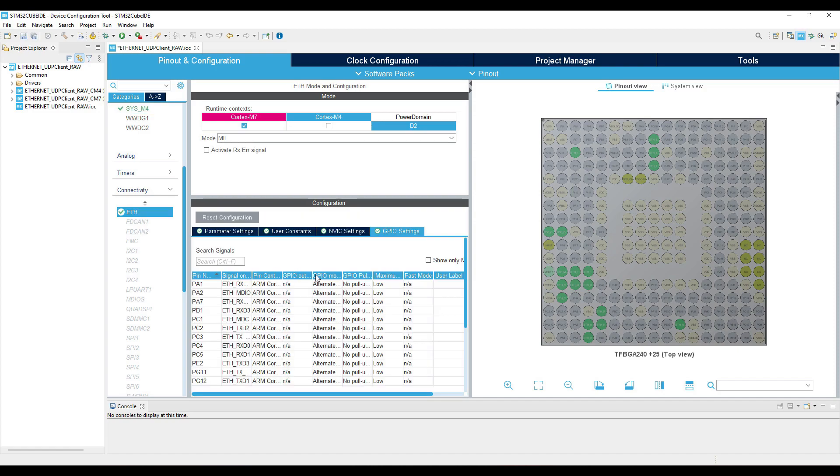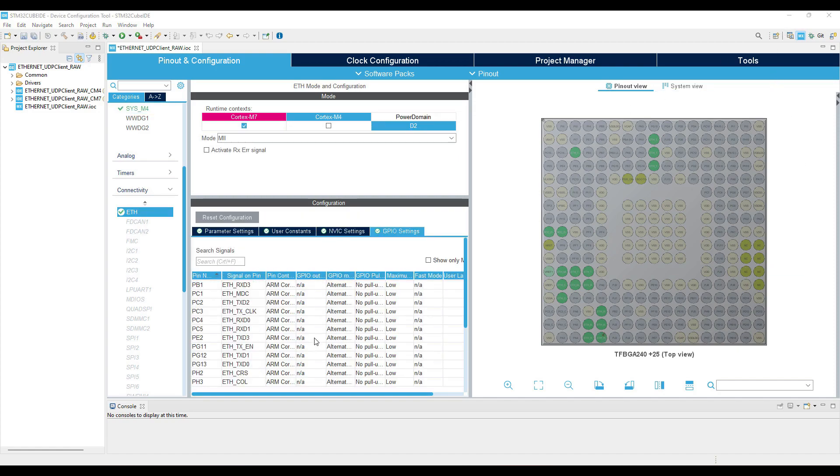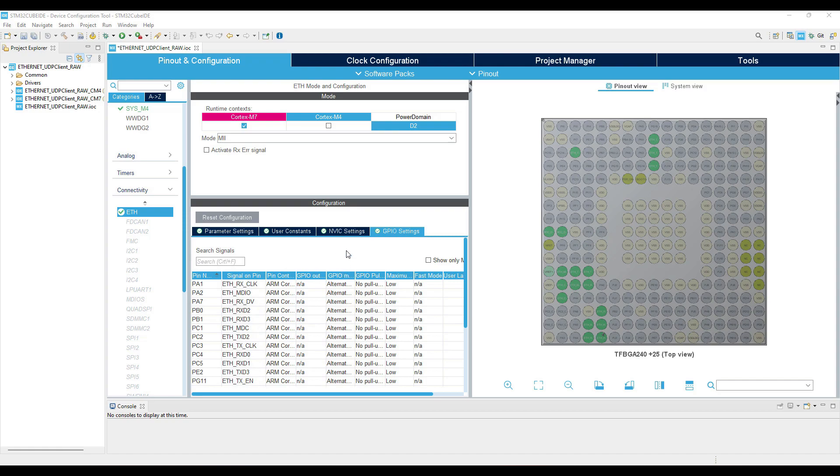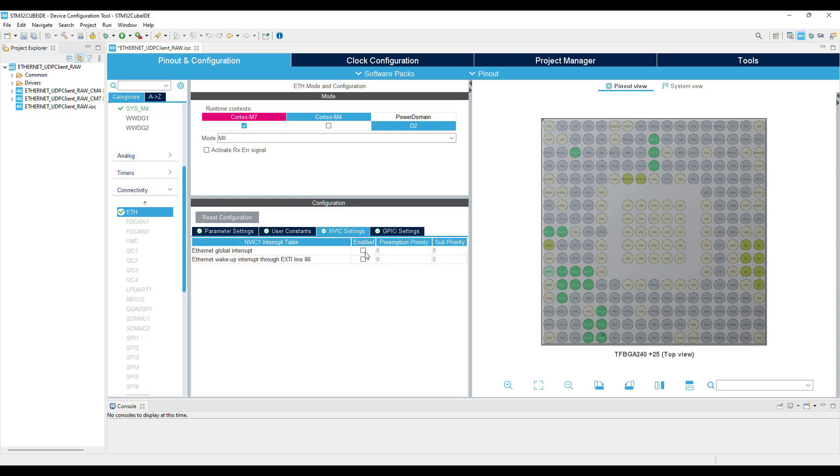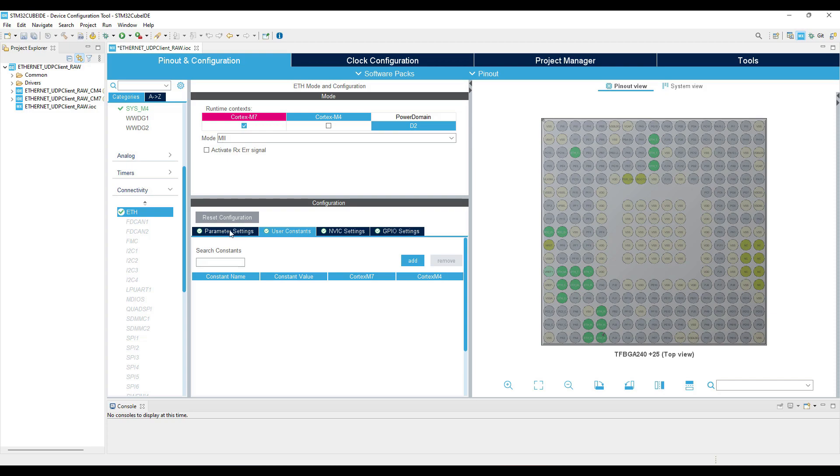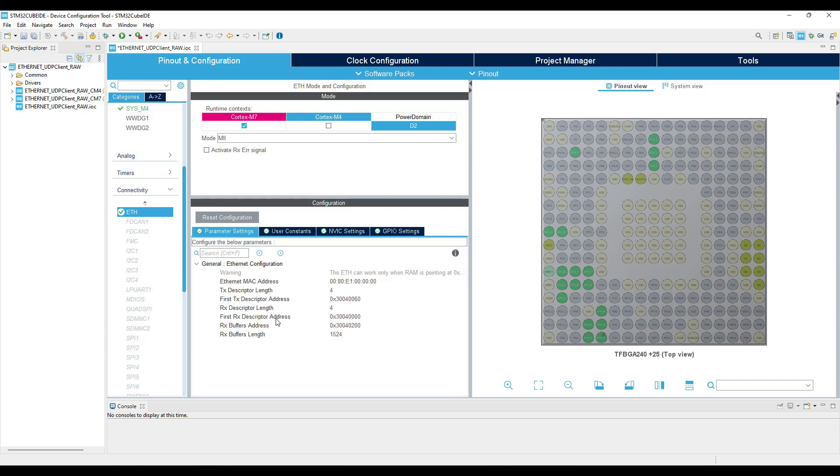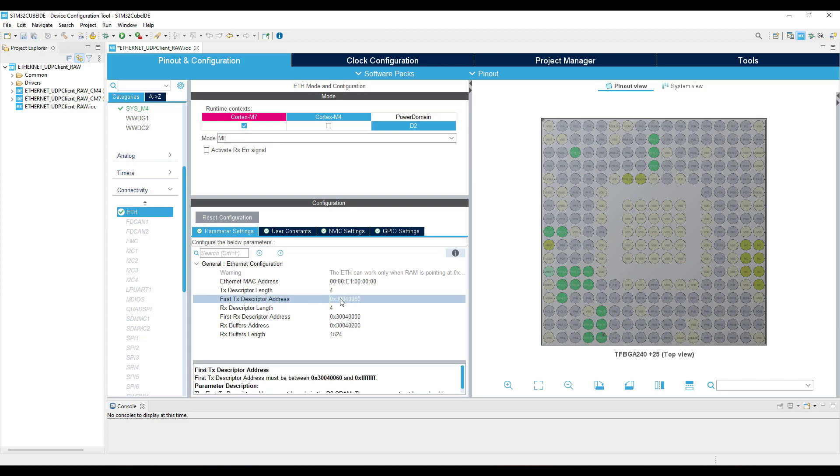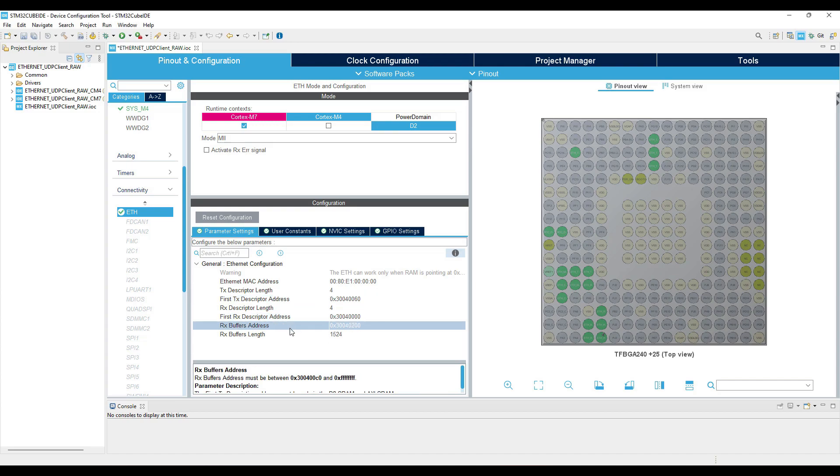Alright now let's go back to Ethernet and configure the rest of the setup. Enable the global interrupt. In the parameter setting we do have the option to configure the memory. I am leaving everything to default. Take a good look at these addresses, as we are going to use them in the flash script.